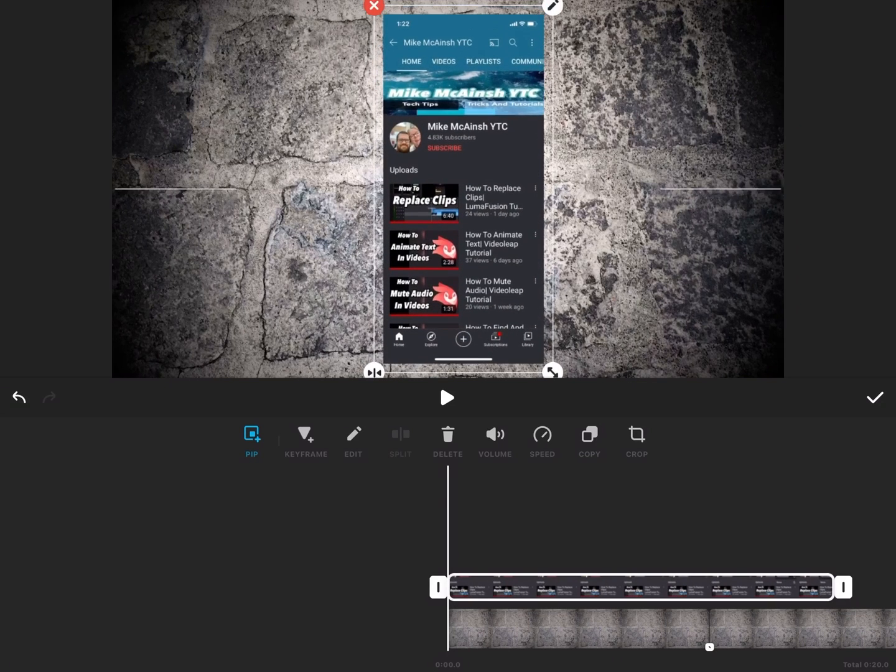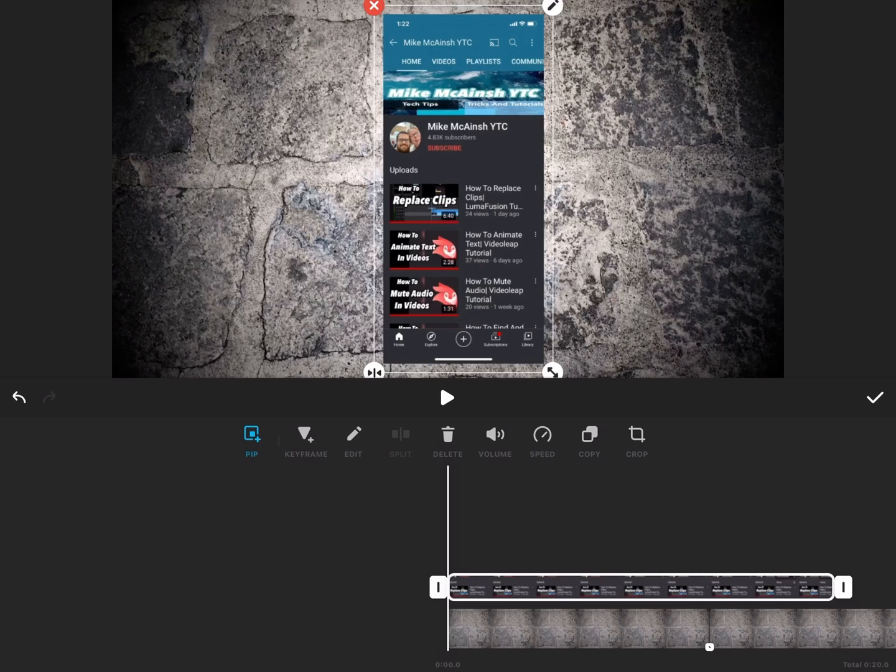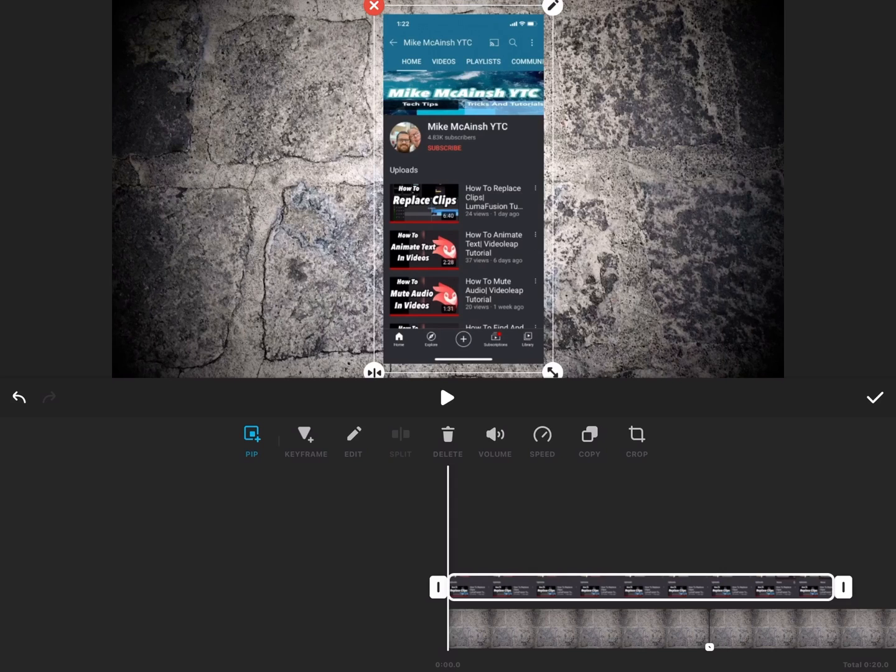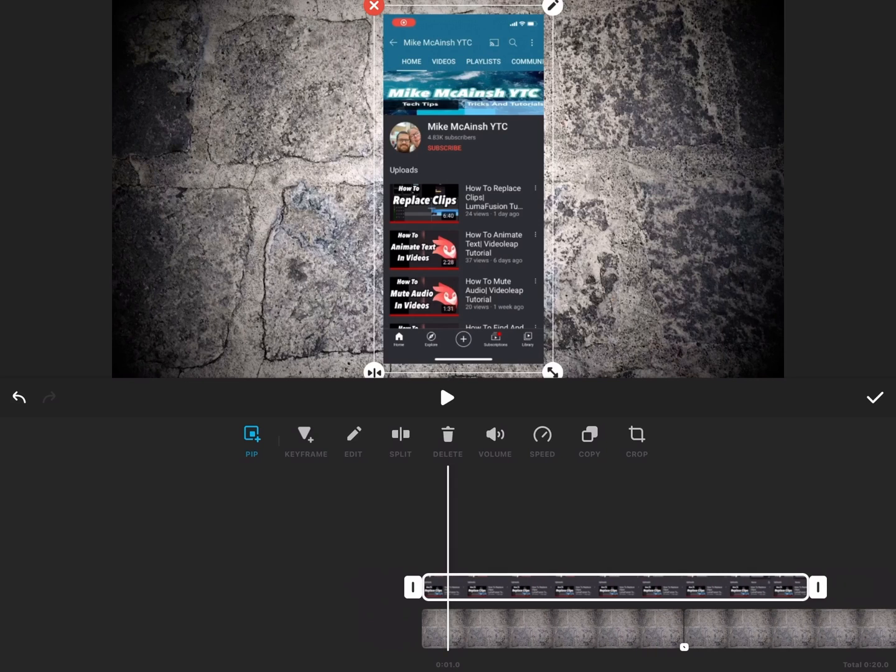You'll want to make sure that your video is in the center of the screen. As you move and reposition your video, you should notice white lines that will appear. These lines will help you determine where the exact center of the screen is.